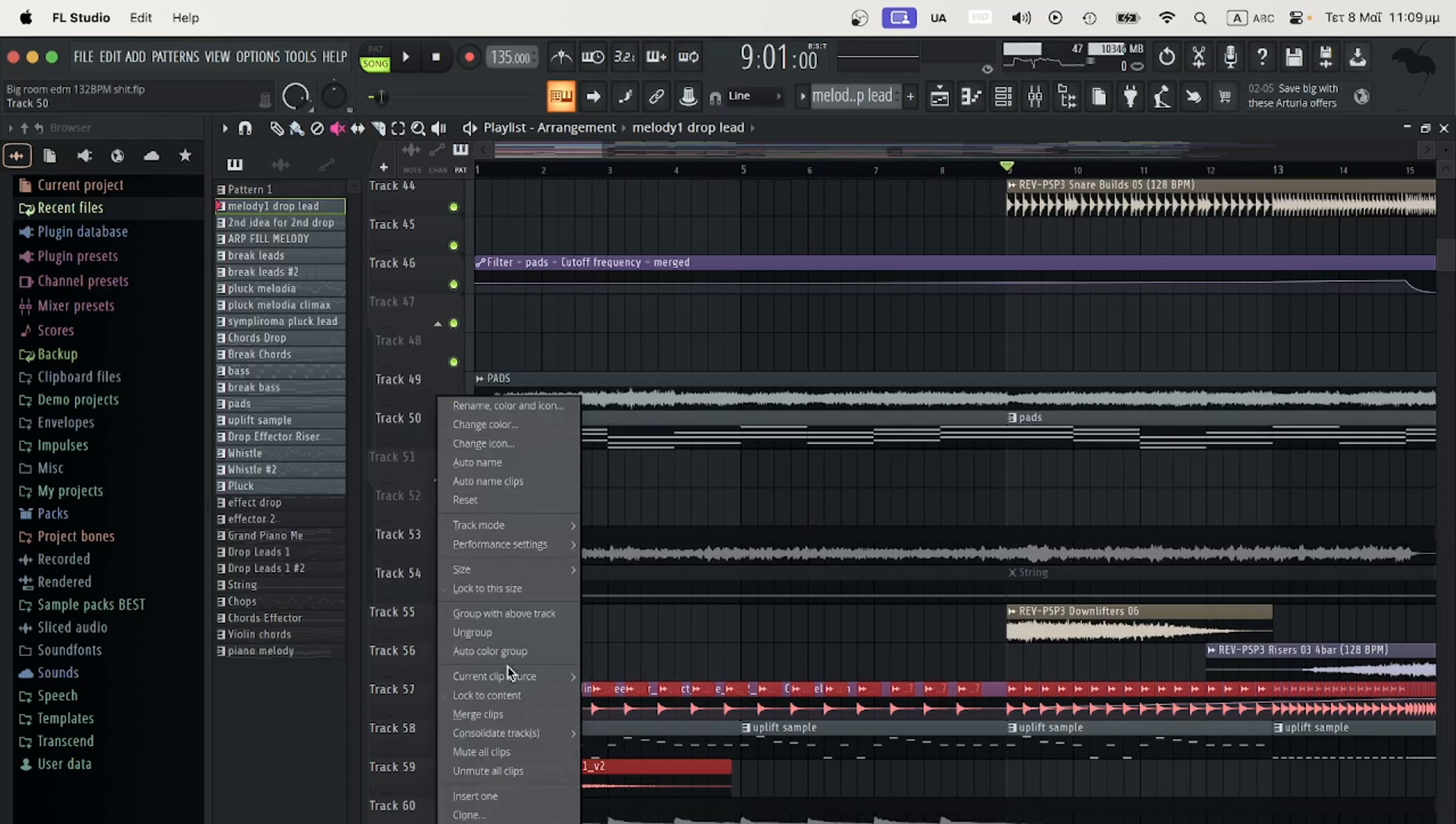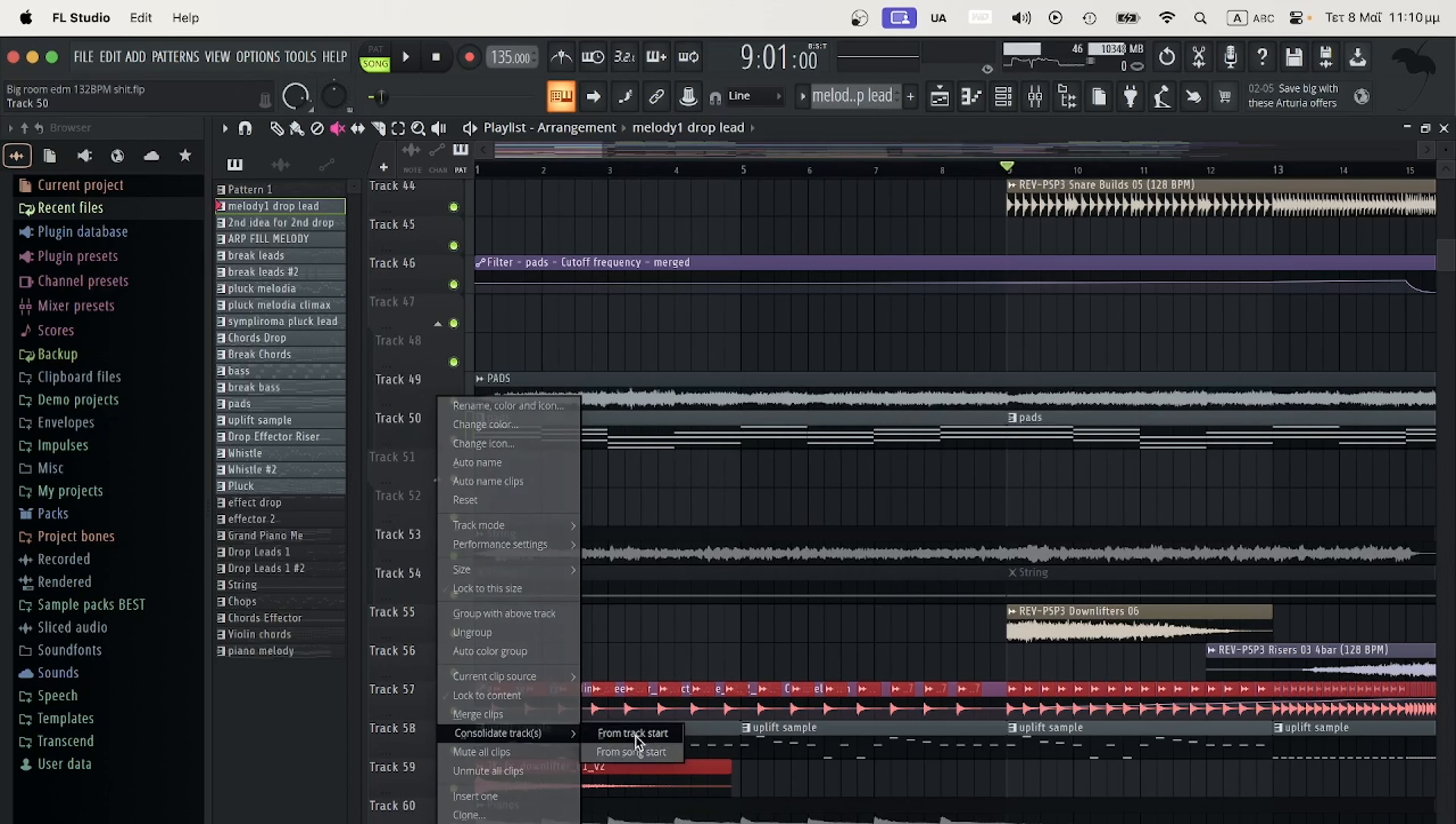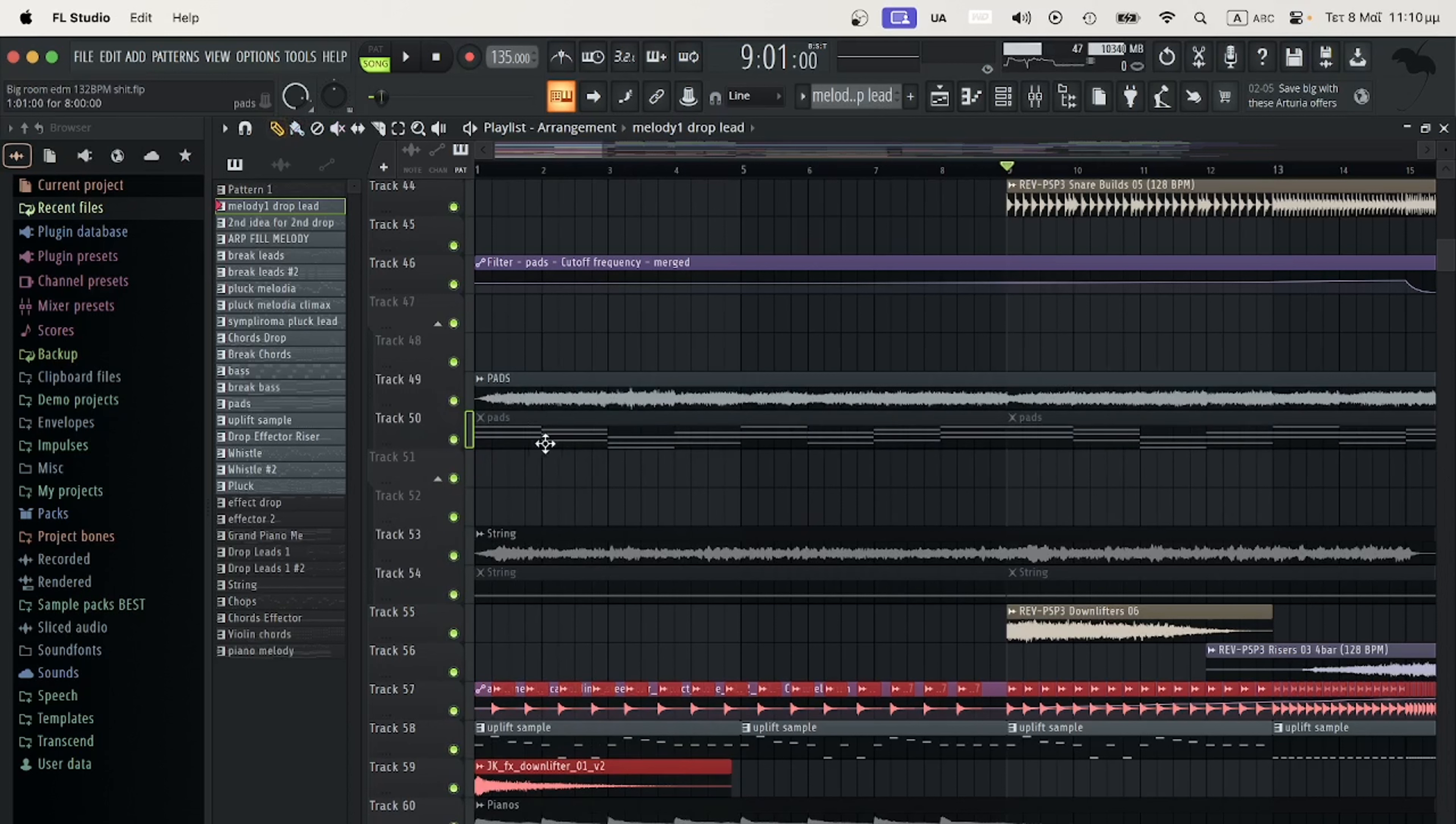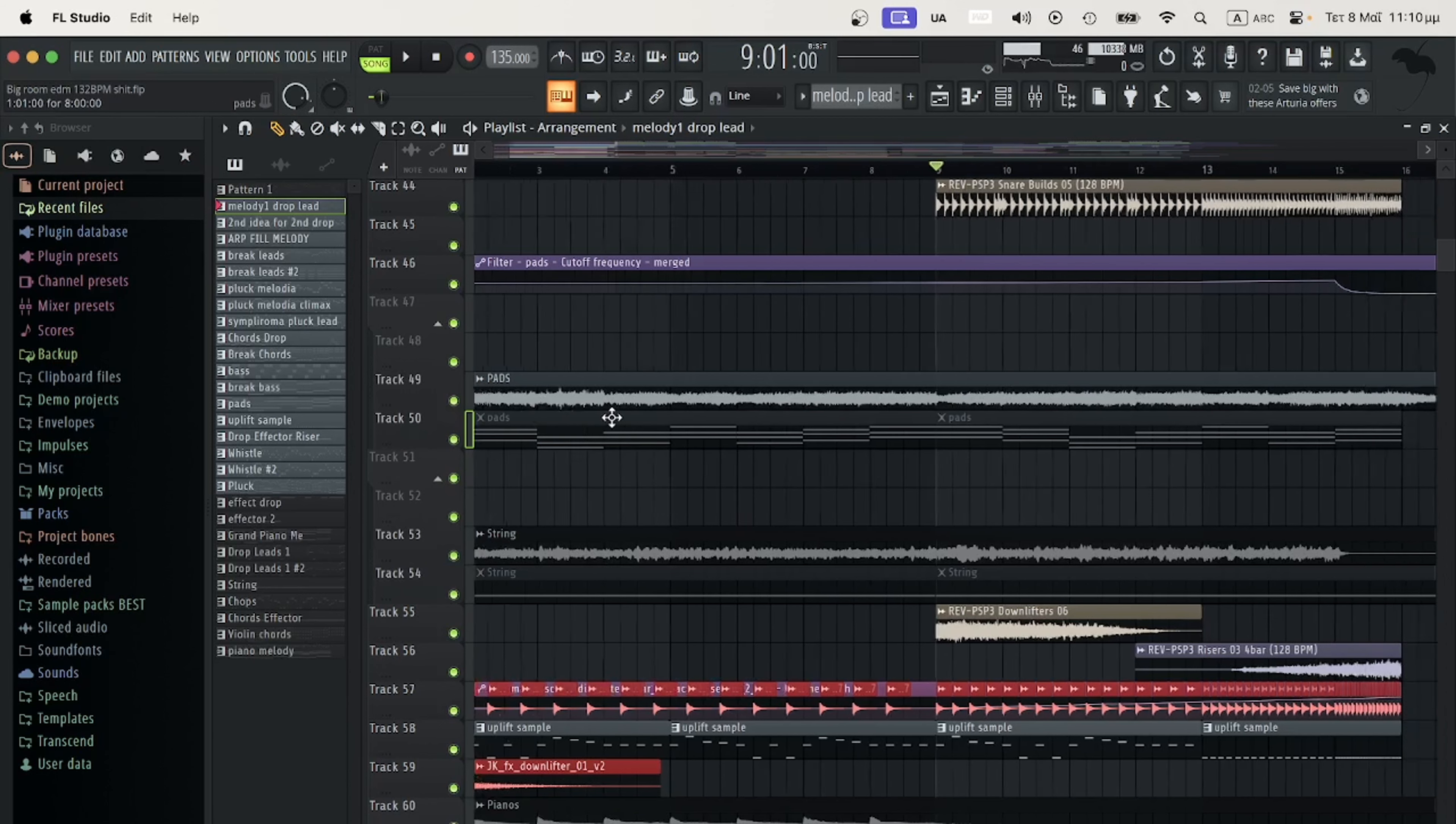You go here and hit Consolidate from Song Start or from Track Start, depending on your situation. This way you will have bounced the MIDI to audio. This way you don't have to worry if he has or doesn't have the same plugins.